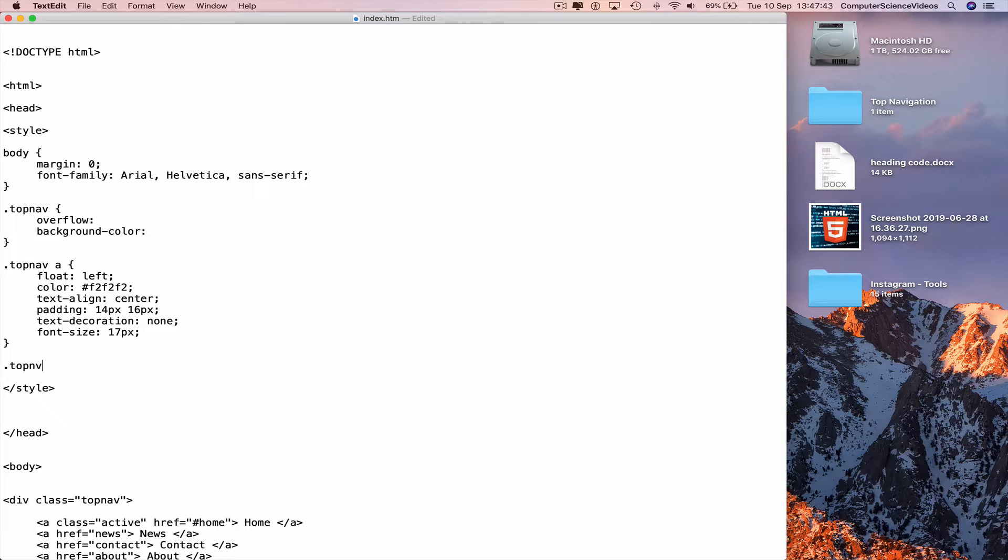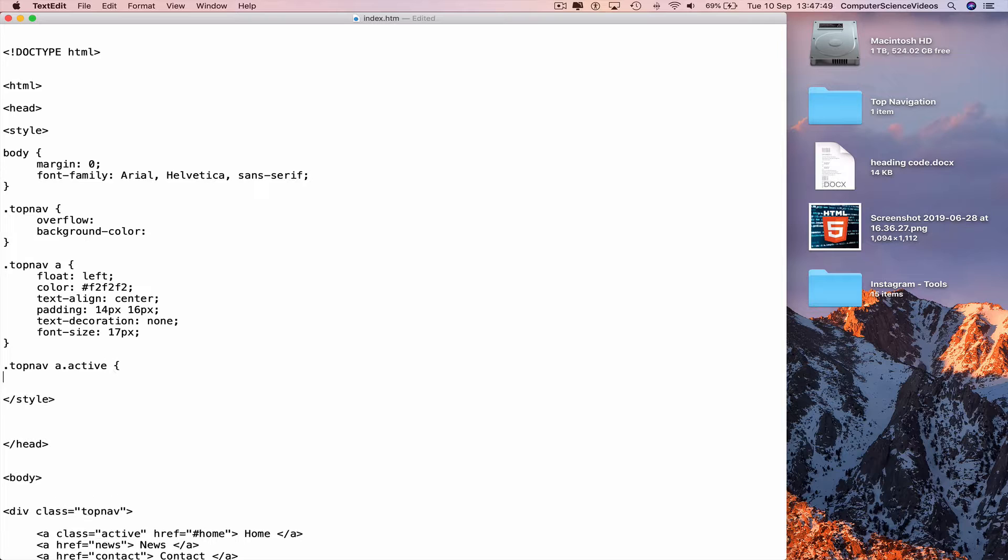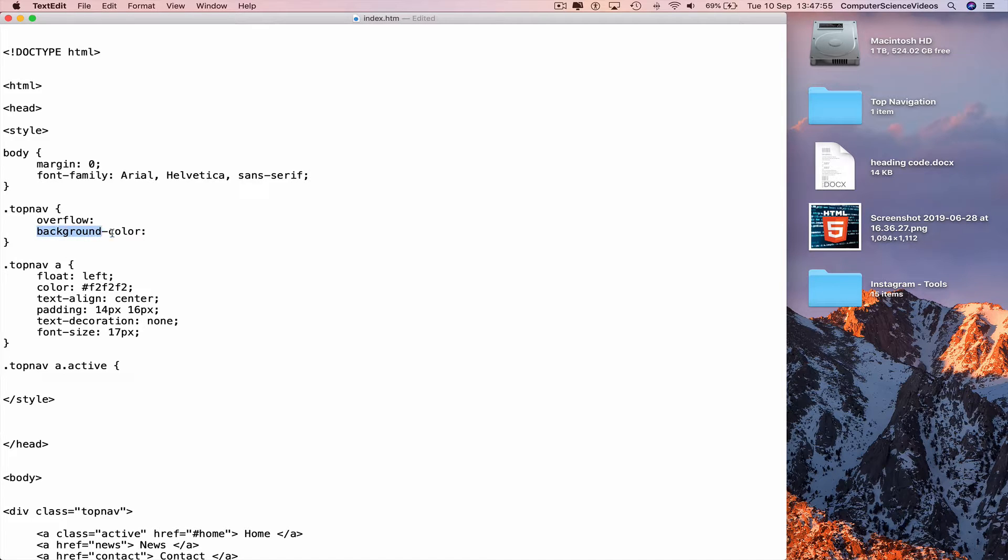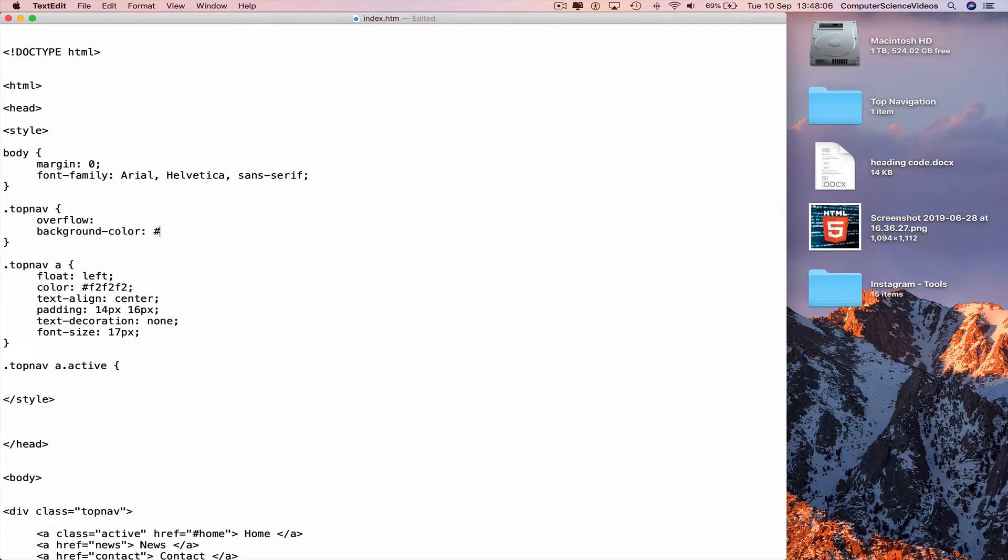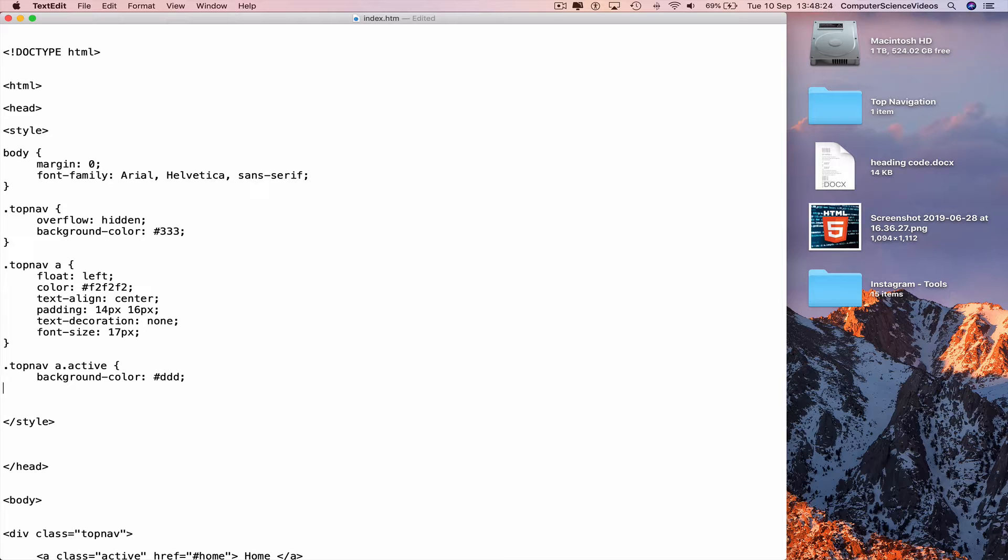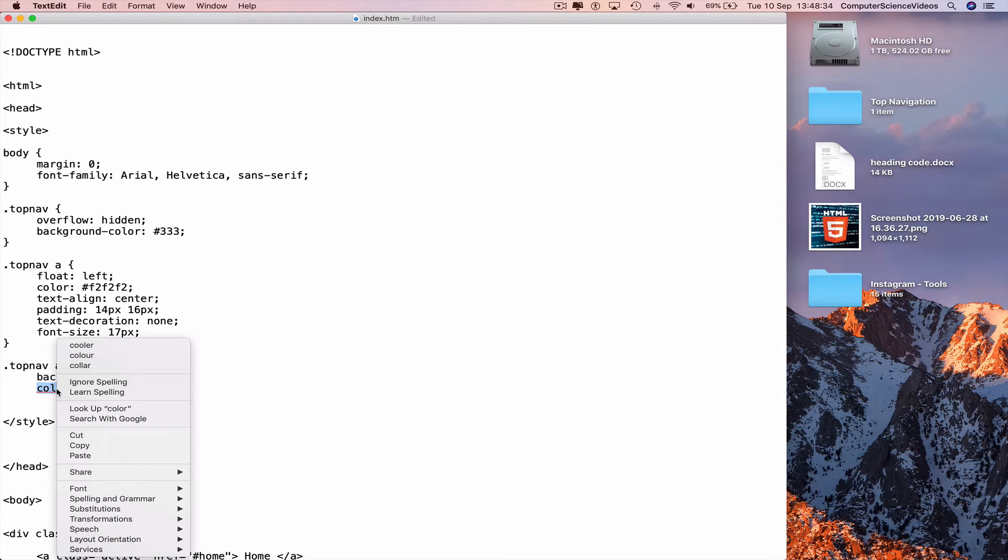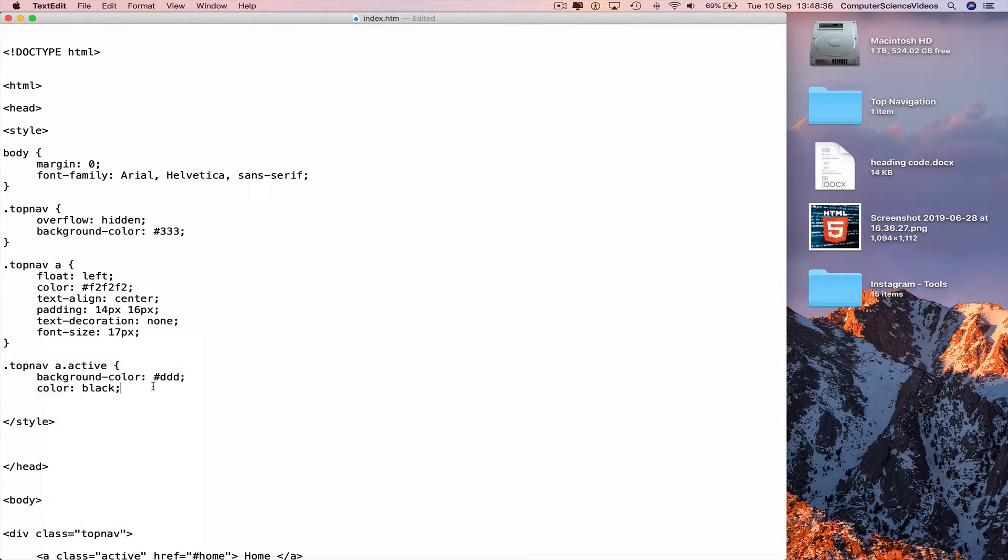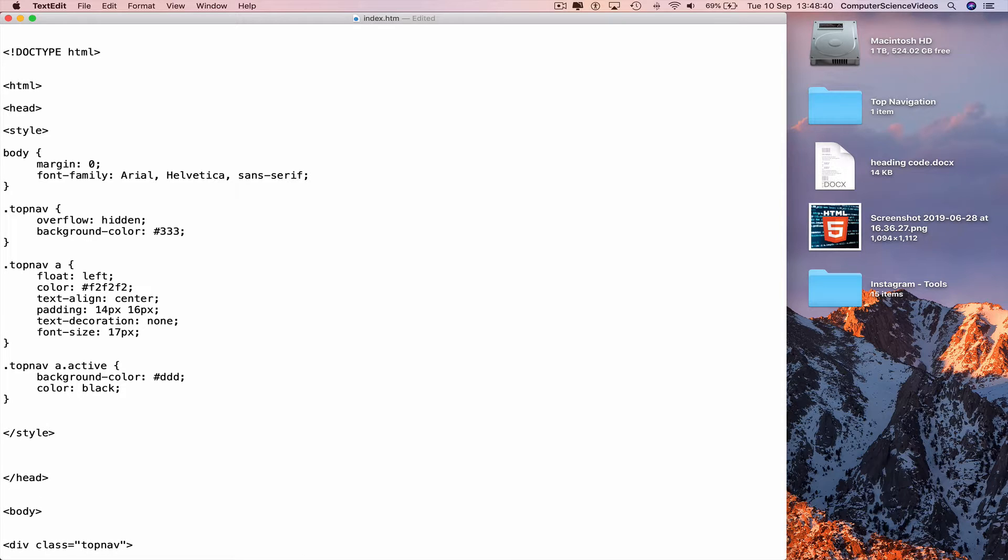Go to the next line, curly brace. And now go to a new line and type in dot top nav. A hover, curly brace, new line indent. Go to the top, copy the background color. Hashtag 333, hidden overflow. Insert the background color. Color colon hashtag DDD semicolon, next line. Color colon black semicolon. Ignore spelling, ignore. Go to the next line, curly brace.